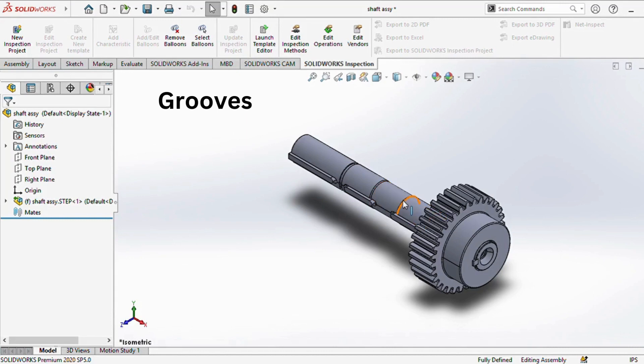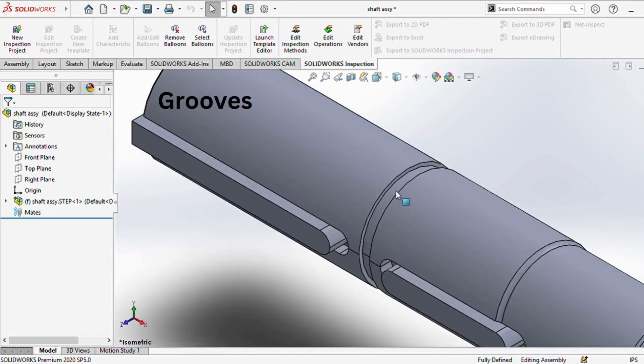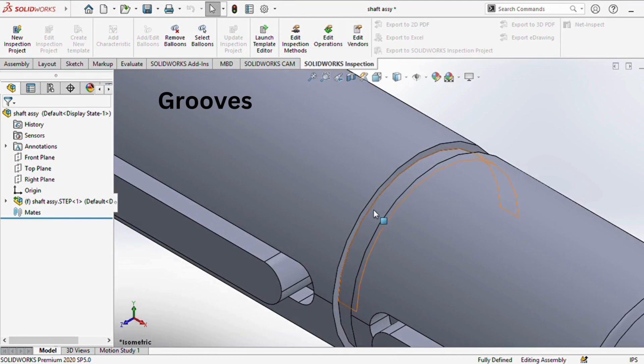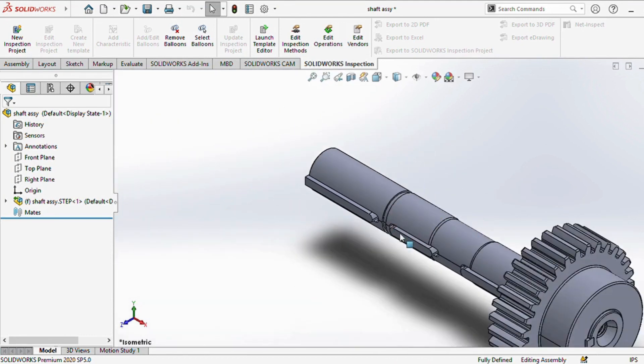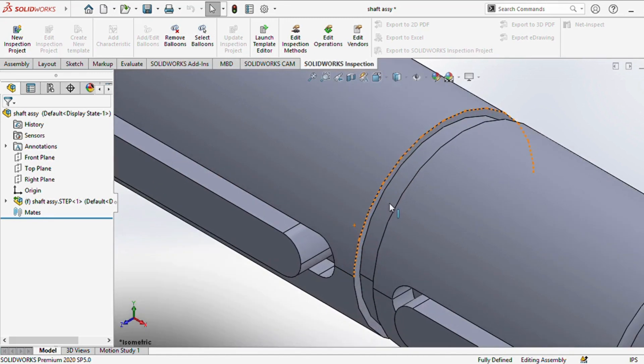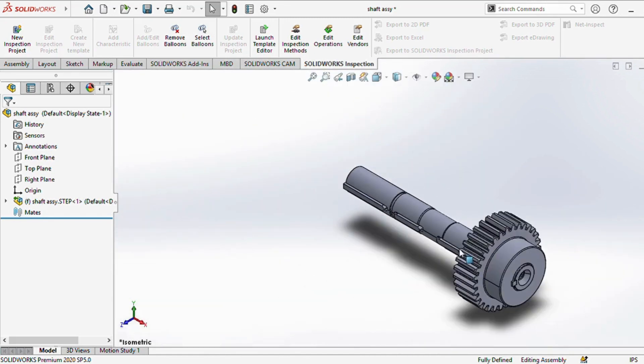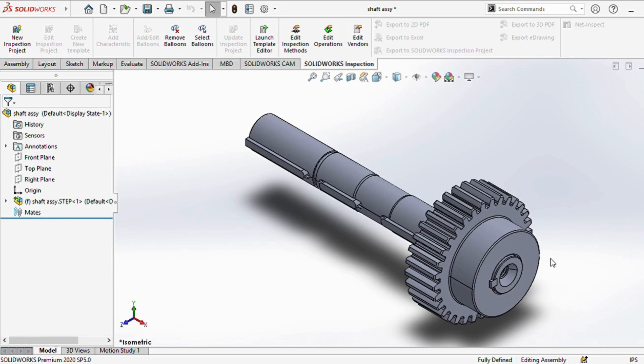Do remember that every element added to the shaft, like gears, keyways, or grooves, modifies the loading and stress conditions. Ensure that these alterations are factored into your design to uphold the integrity and durability of the system.